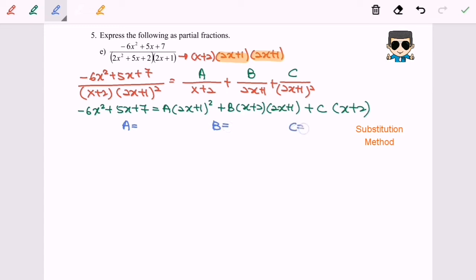To find A, I need B and C to disappear. Checking for a common factor: (x + 2) is the common factor of B and C. So to make B and C disappear, substitute x = −2. For C, checking A and B: their common factor is (2x + 1). To make it zero, x = −1/2. For B, since A and C do not share a common factor, we will skip B for now and substitute any value later.